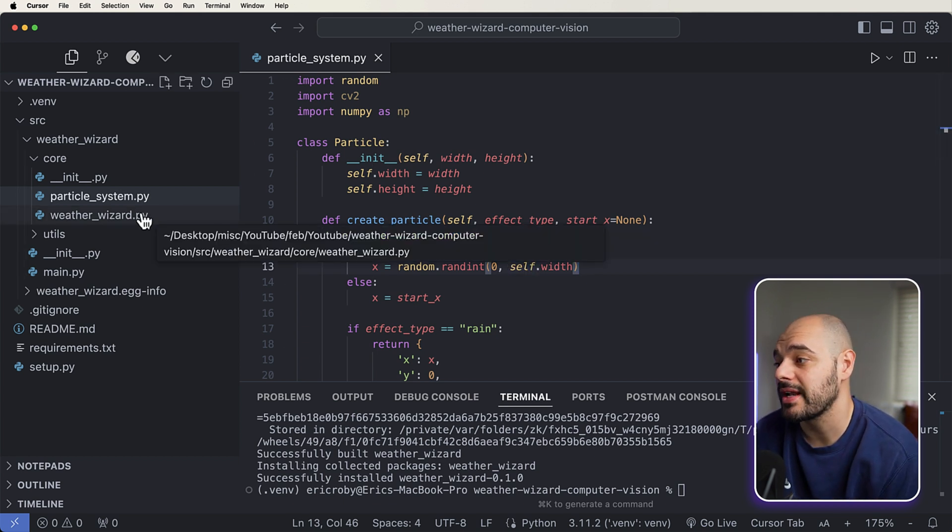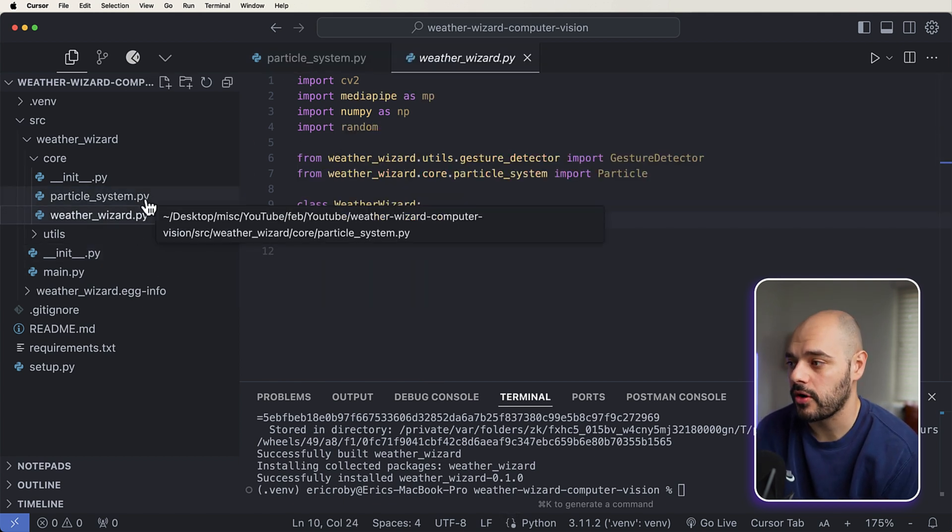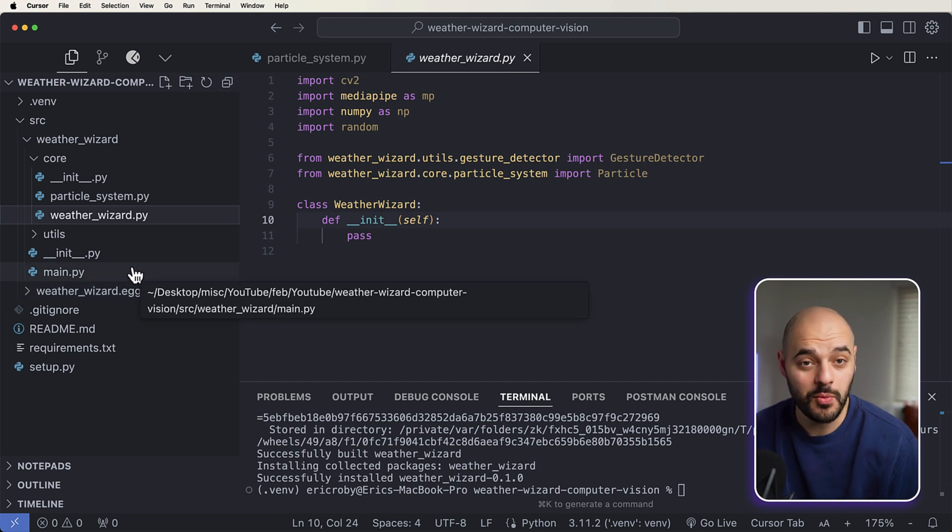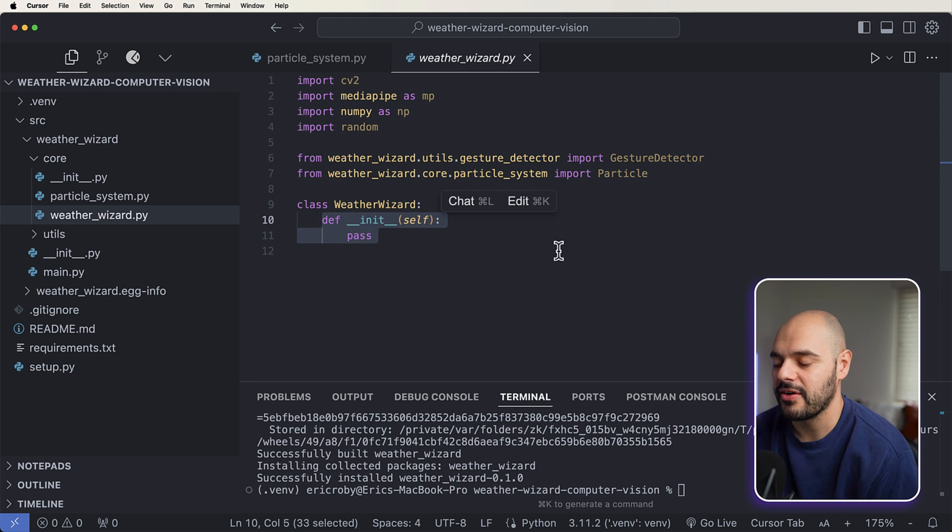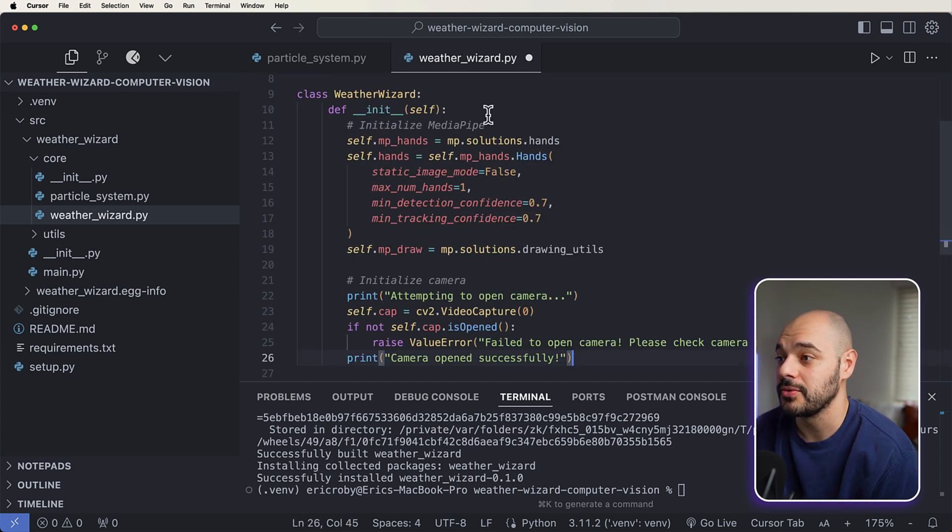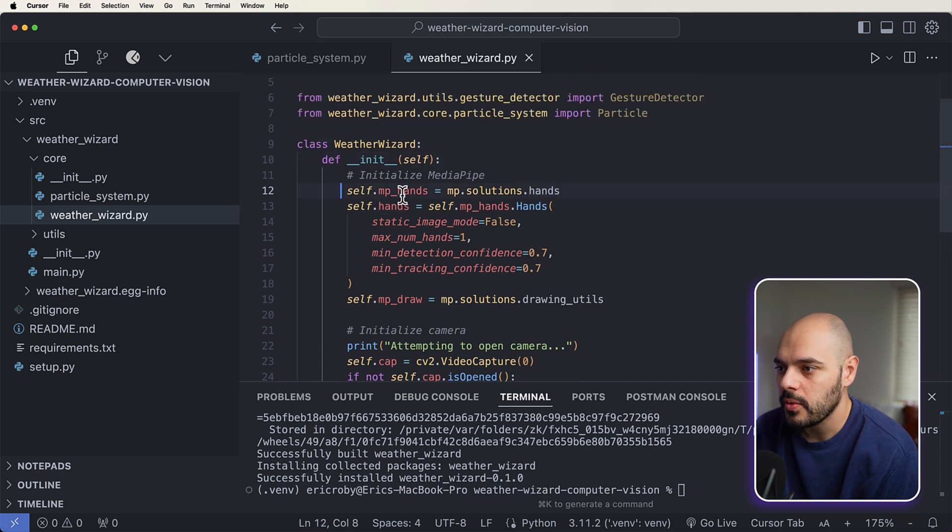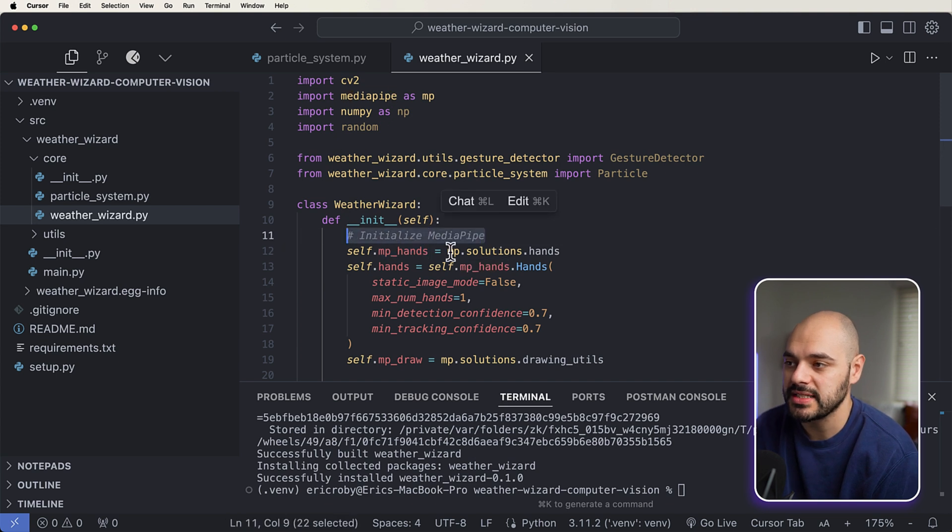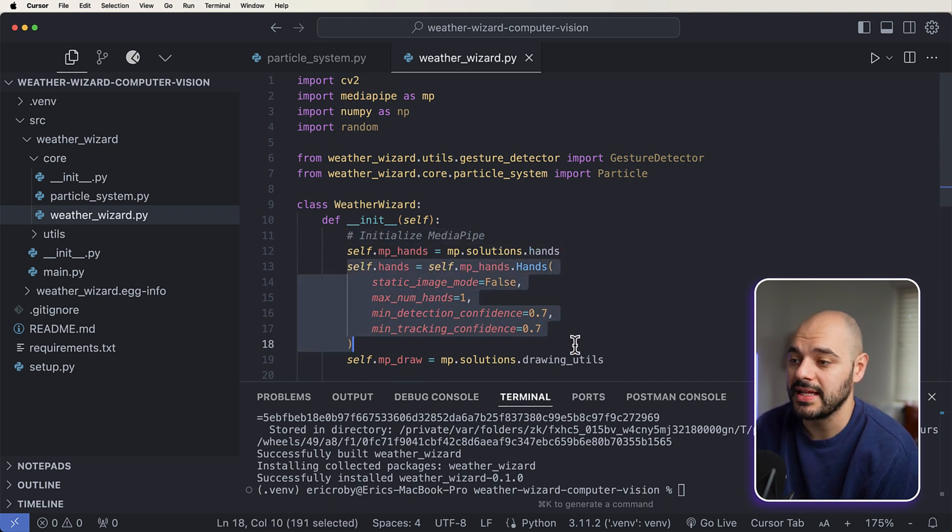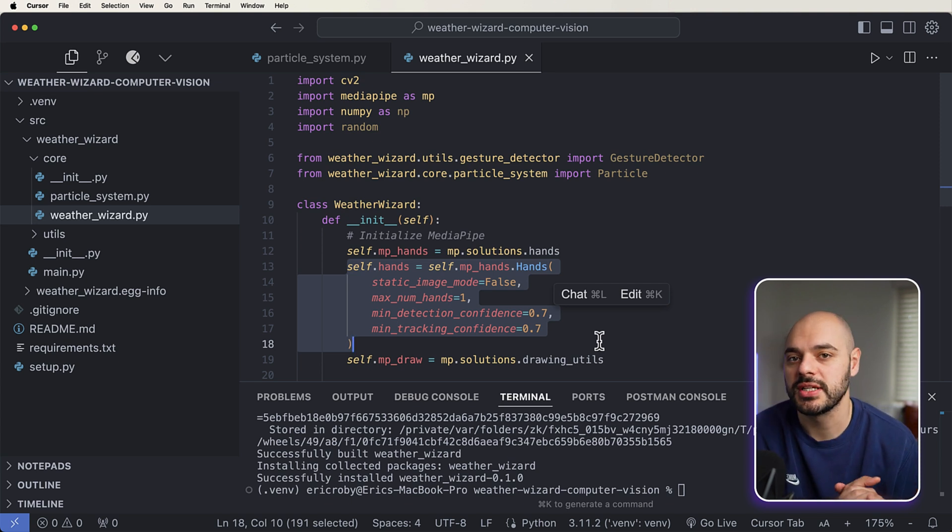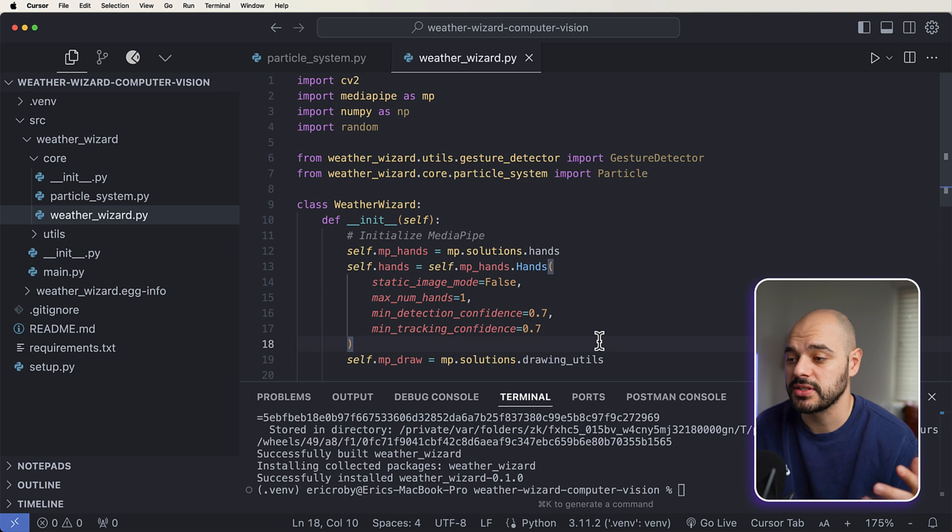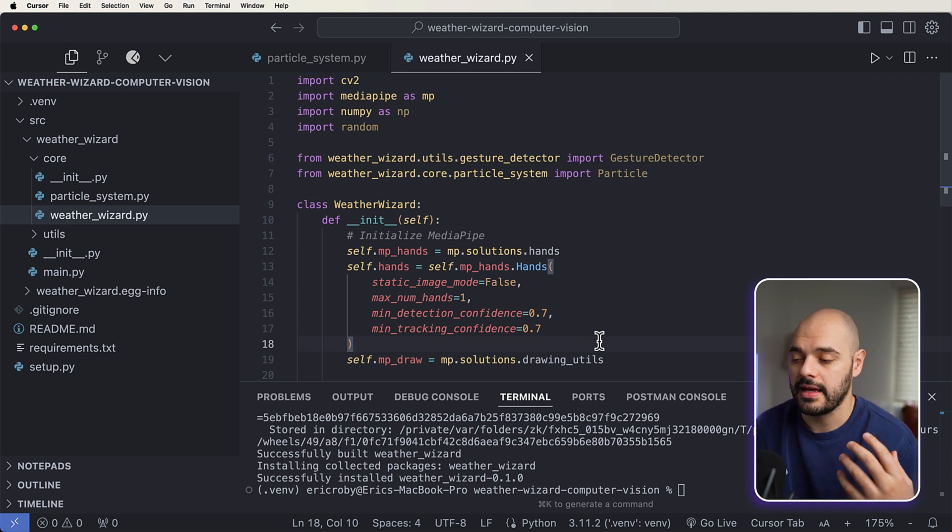So nothing crazy going on here, but we're going to add in all the logic for our particles and our gestures to make us a Weather Wizard. In here we're not going to just have our initialization constructor doing nothing - we wanted to do something. And what we wanted to do here is we're going to be using mp.hands, and essentially what we're doing is we're initializing MediaPipe, which is by Google, and we are going to instantiate how many hands and what kind of recognition it's going to do on the video feed itself.